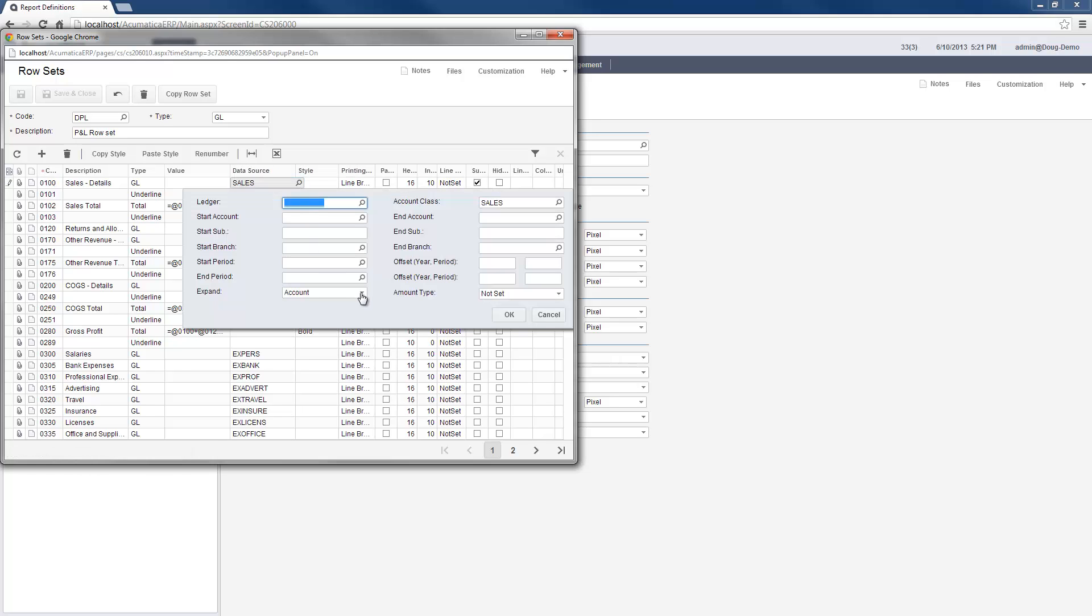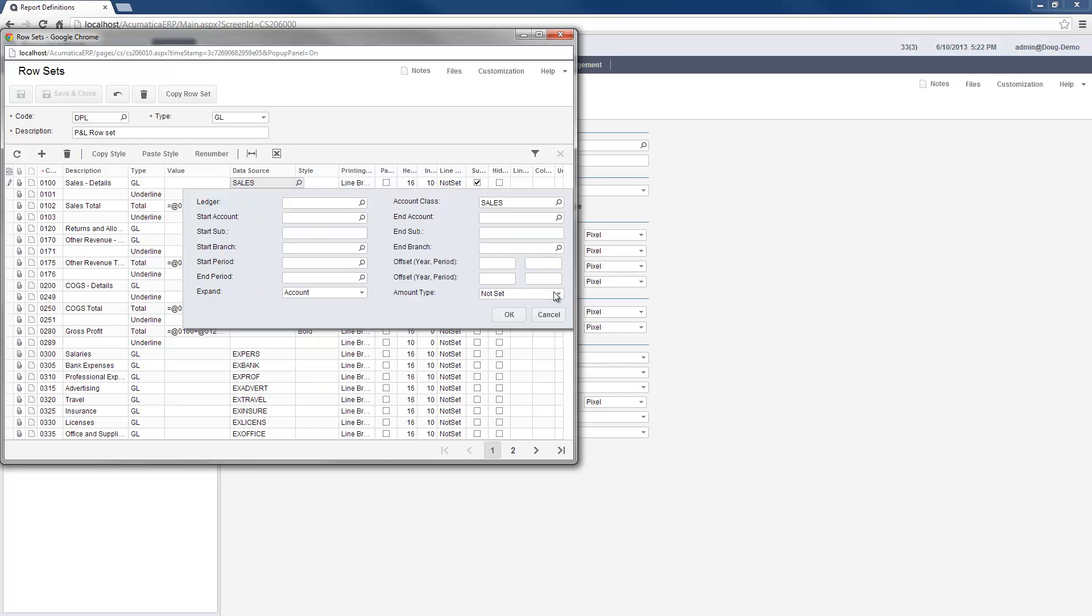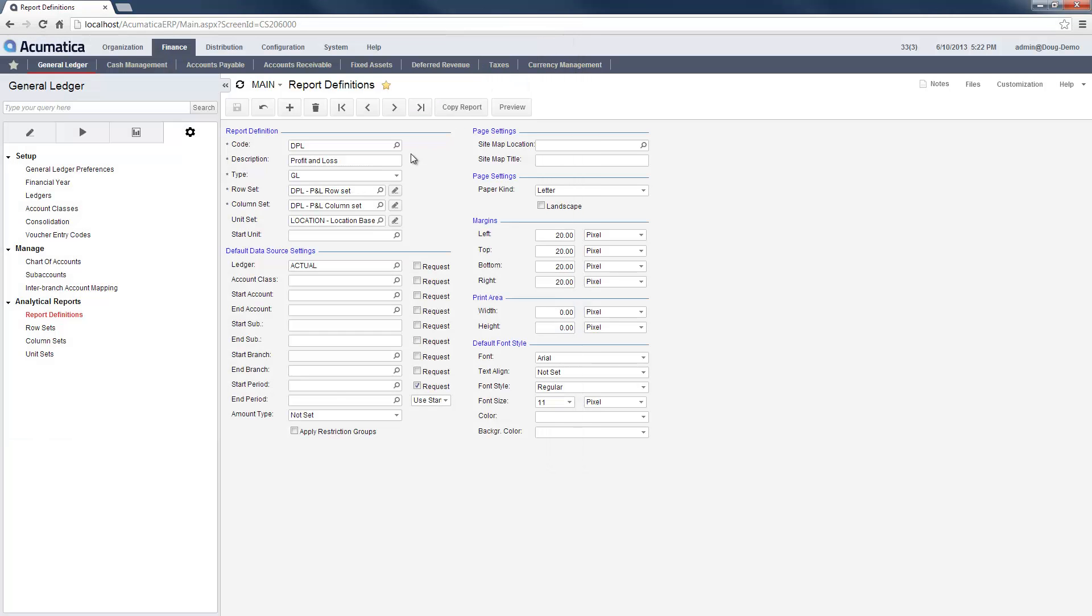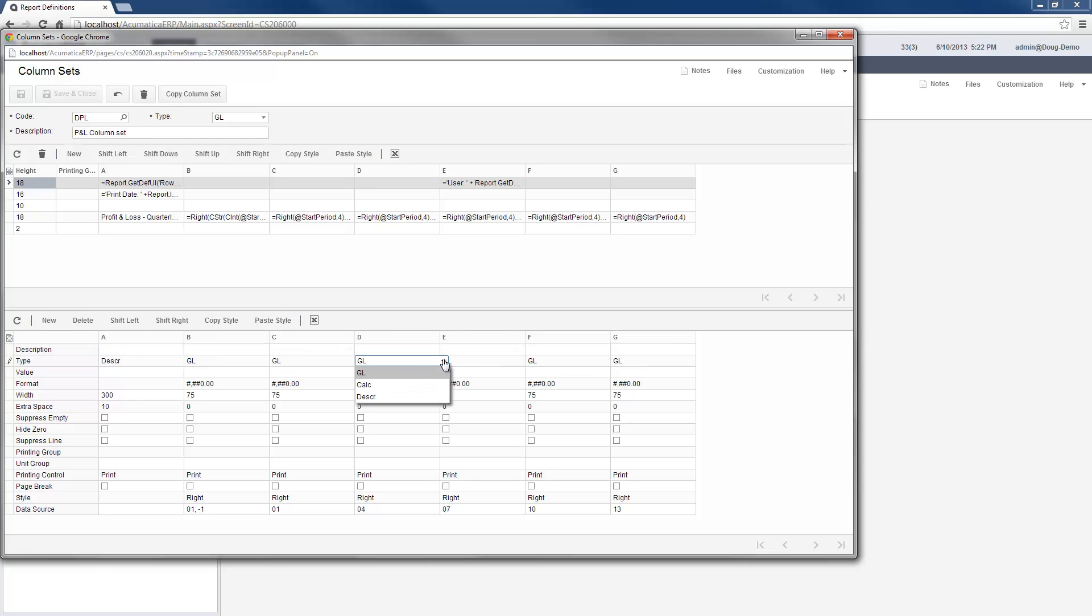I can specify which accounts to include by defining an account range or an account class. By specifying my data sources in this manner, I can modify my chart of accounts without having to modify my reports. Each row can be printed as a single line or expanded to provide a line for each account.